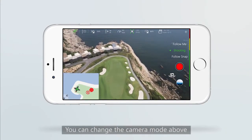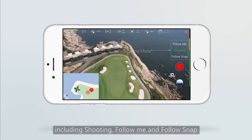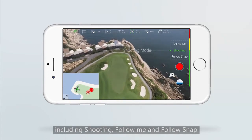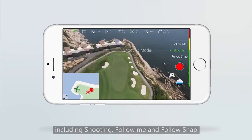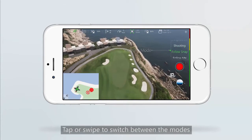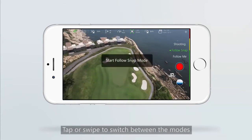You can change the camera mode above, including shooting, follow me, and follow snap. Tap or swipe to switch between the modes.